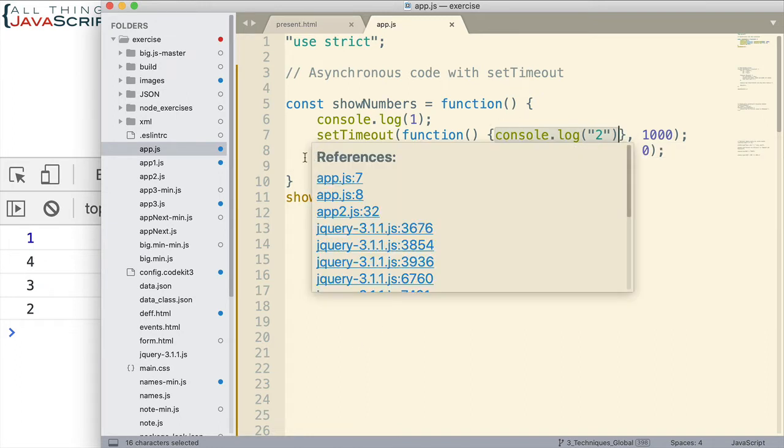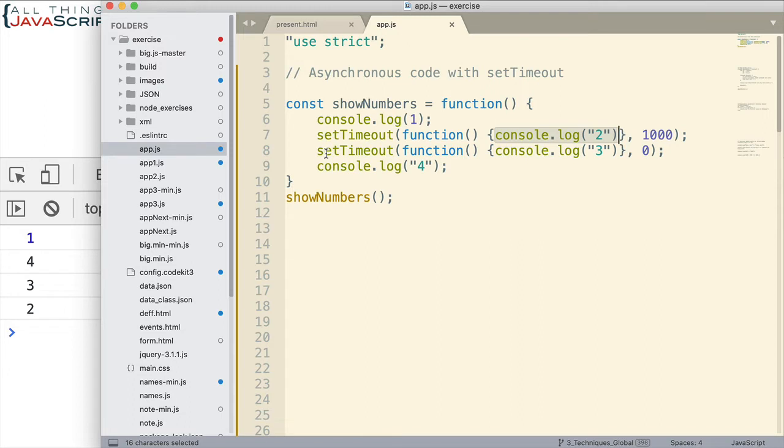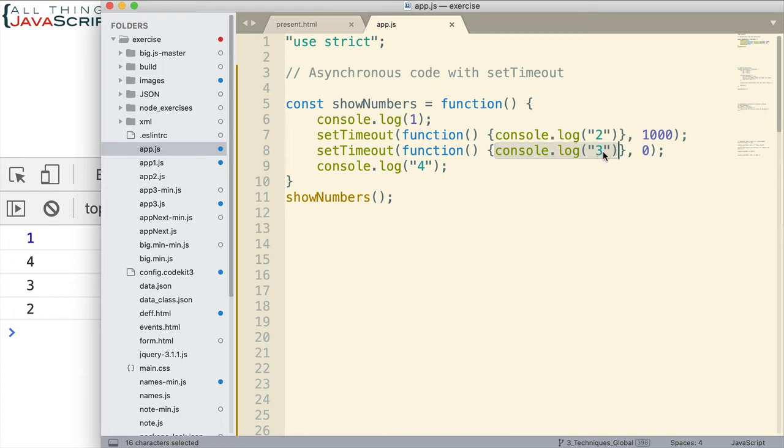So, it does that line. The next line is also setTimeout. So, it begins doing that timer. But the time is set to zero. So, the timer expires immediately. Then this is added to the event queue. So, you might think that this console log statement would happen before this. But it doesn't. Because the event queue needs to wait until this JavaScript is done before anything in its queue will be executed.